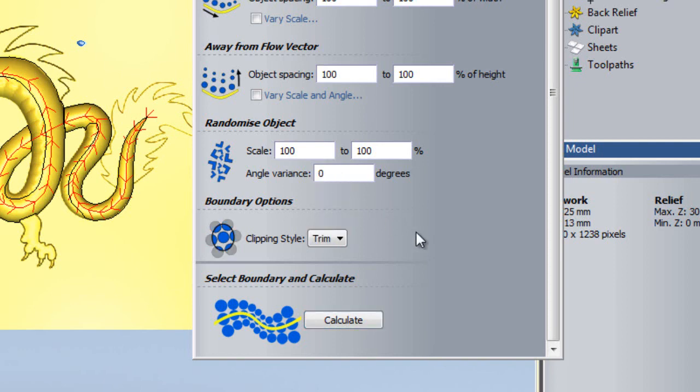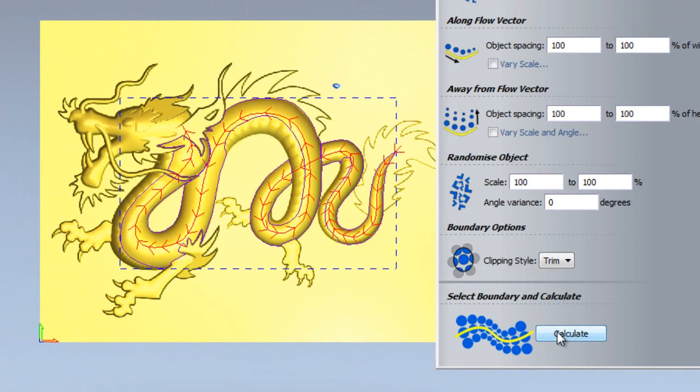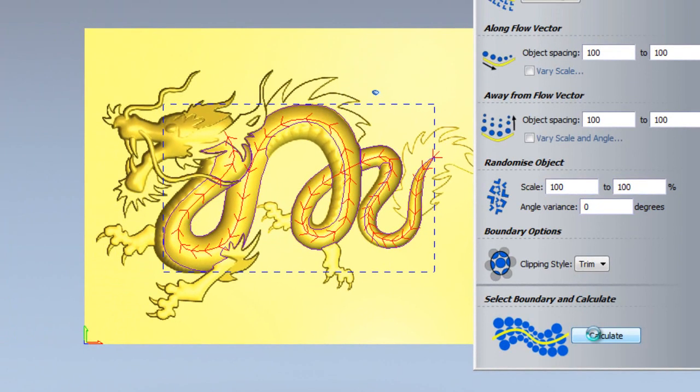I will leave the rest of the settings as they are for now. As I said previously, before I calculate the texture, I must select a boundary. This must be a closed vector or group of closed vectors. So I will select my boundaries and click Calculate.